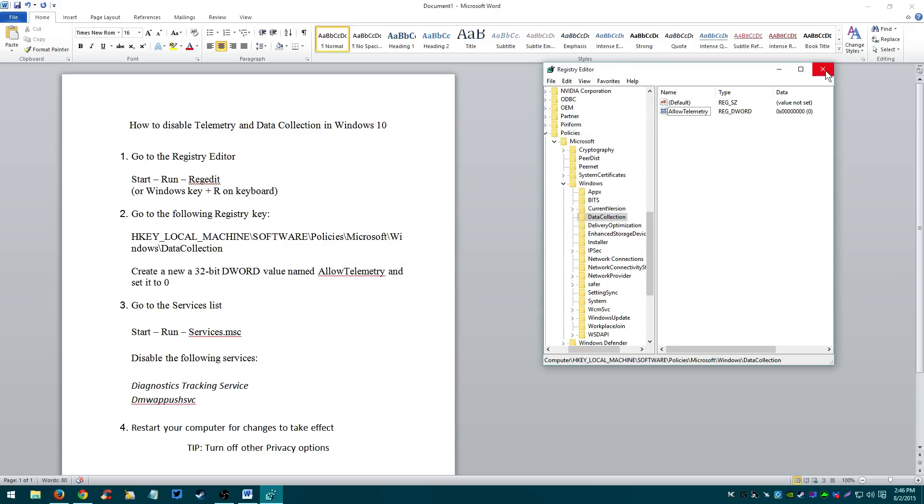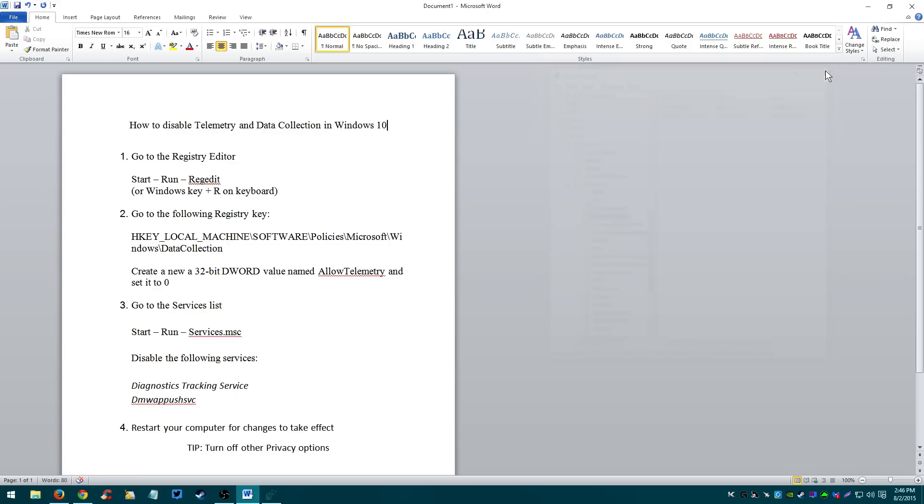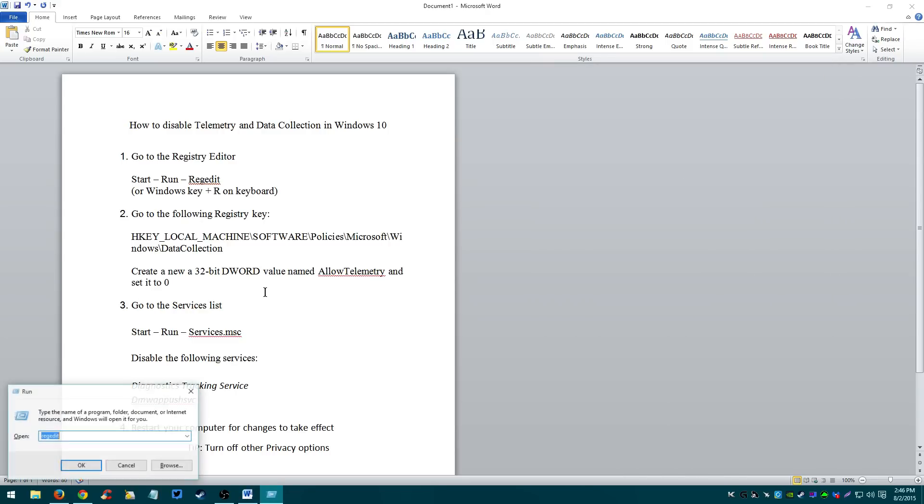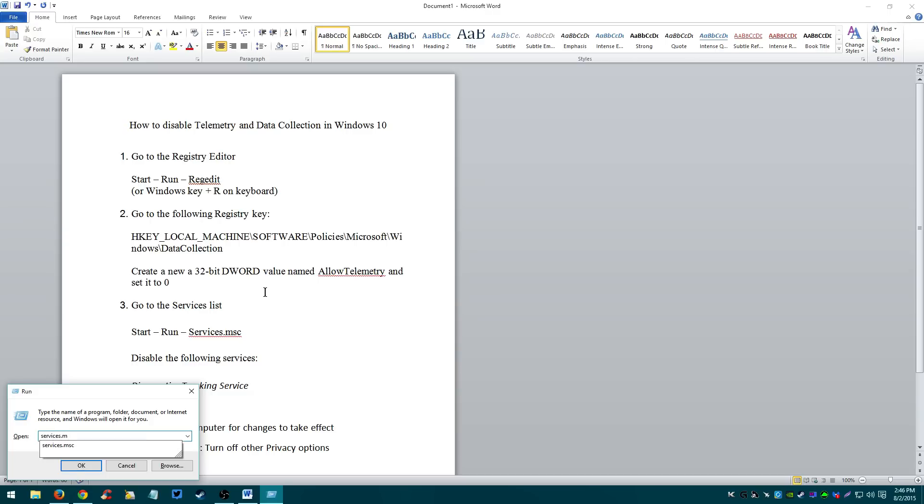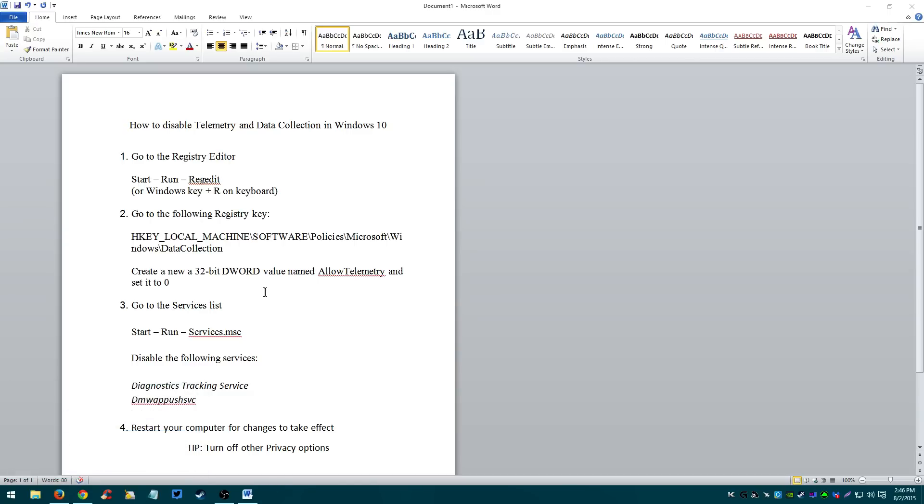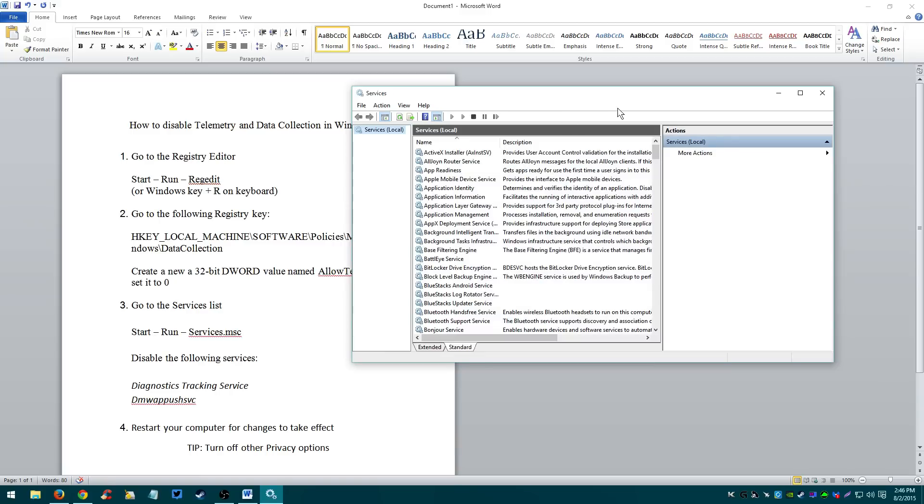Now you close this, close the Registry Editor. Now you open up the Servers List, step number 3. So once again, go to run. Type in services. Enter. This is the Servers List and you want to disable the following services.